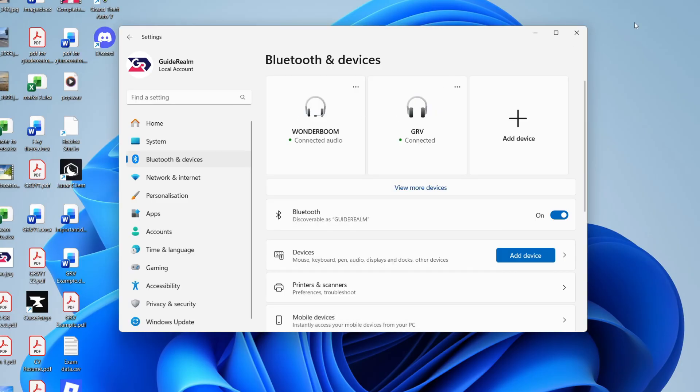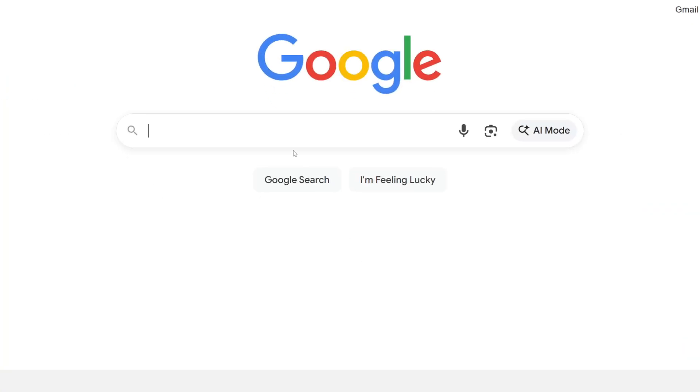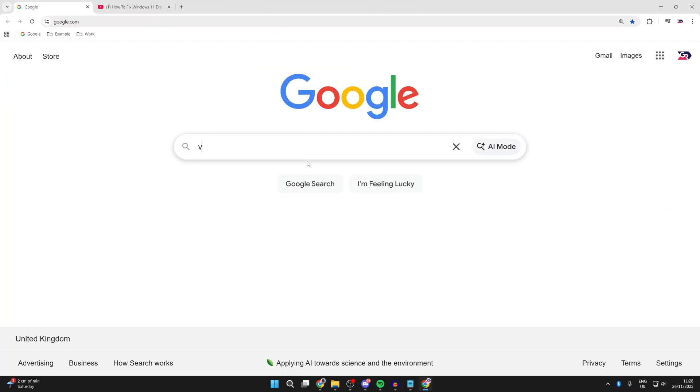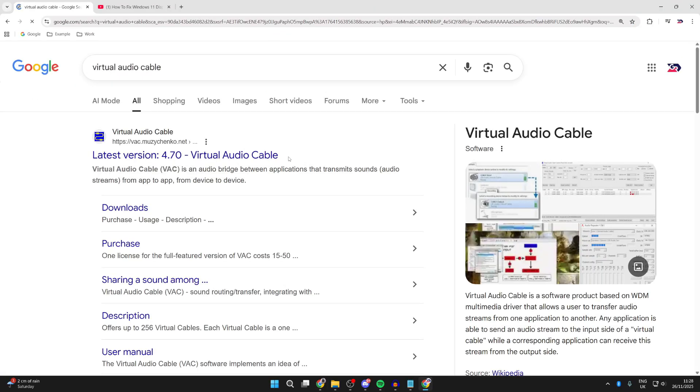After you've done that, we need to output to them both. So open a web browser. We need to get an app called Virtual Audio Cable. Here it is at the top.